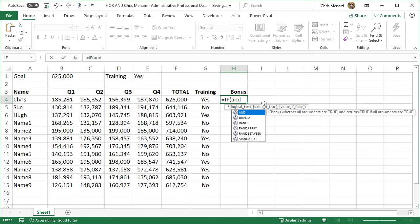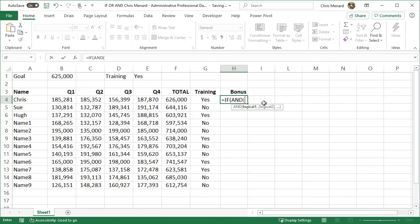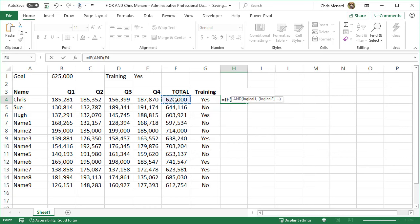I did equals IF, tab, AND, tab. You can have 255 criteria in here for the AND. Notice it says logical one. I like to go from left to right, so I'm going to say if F4 greater than B1.